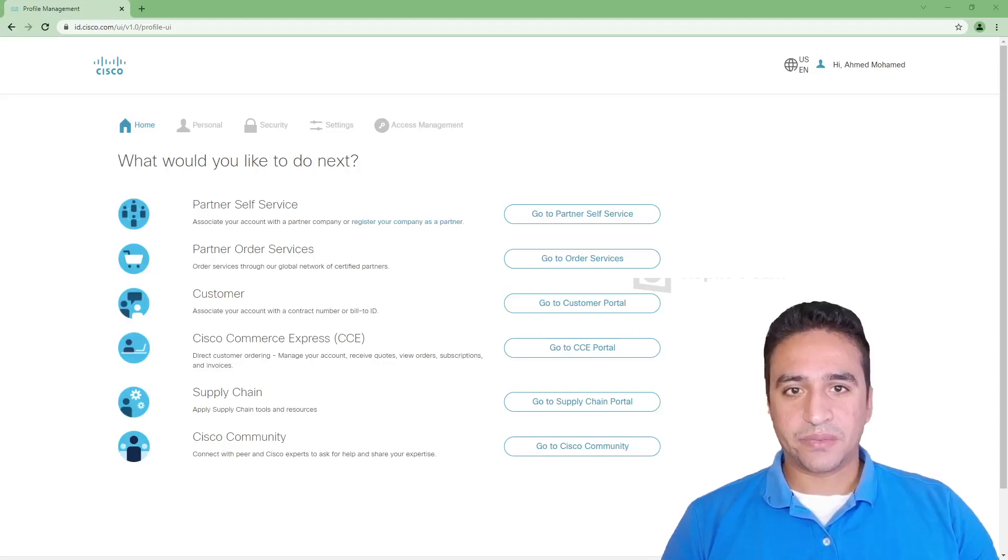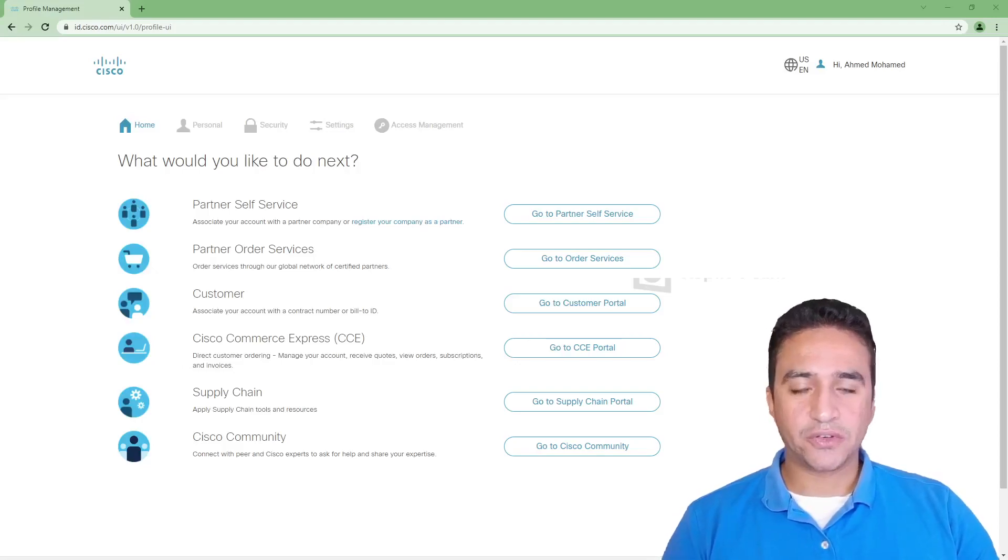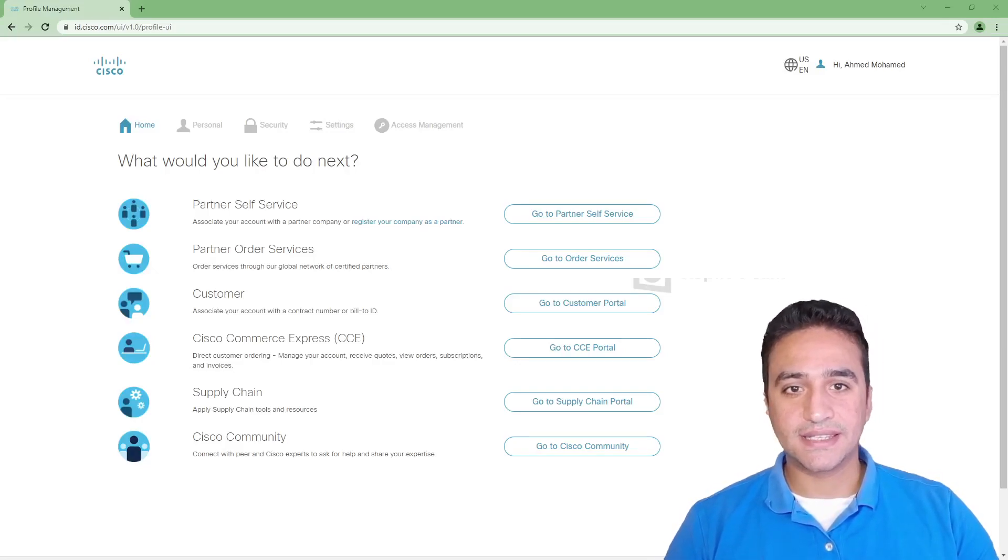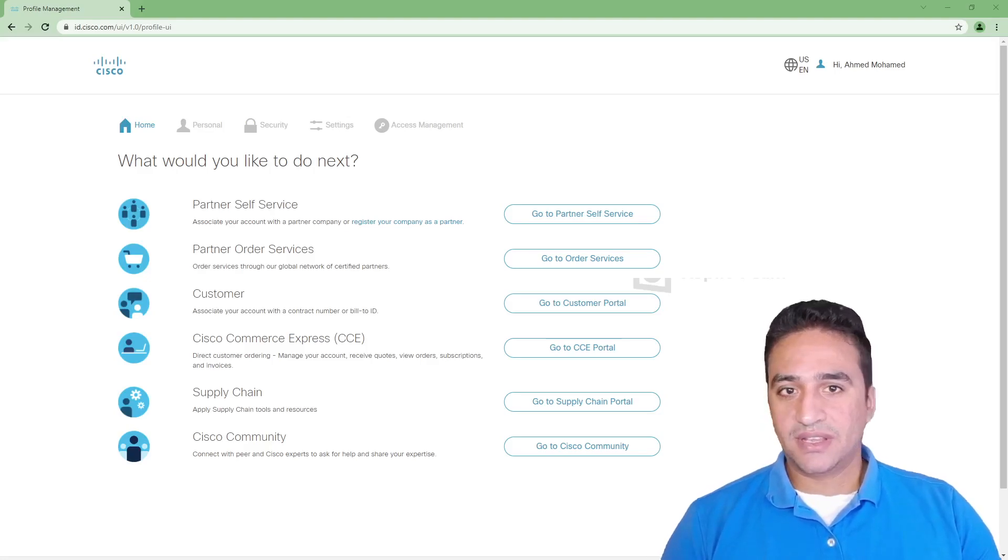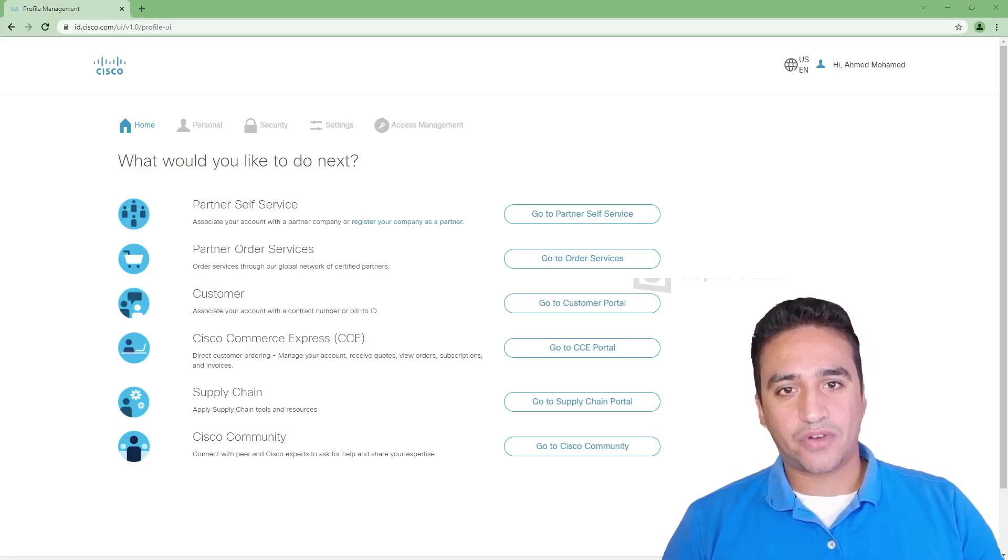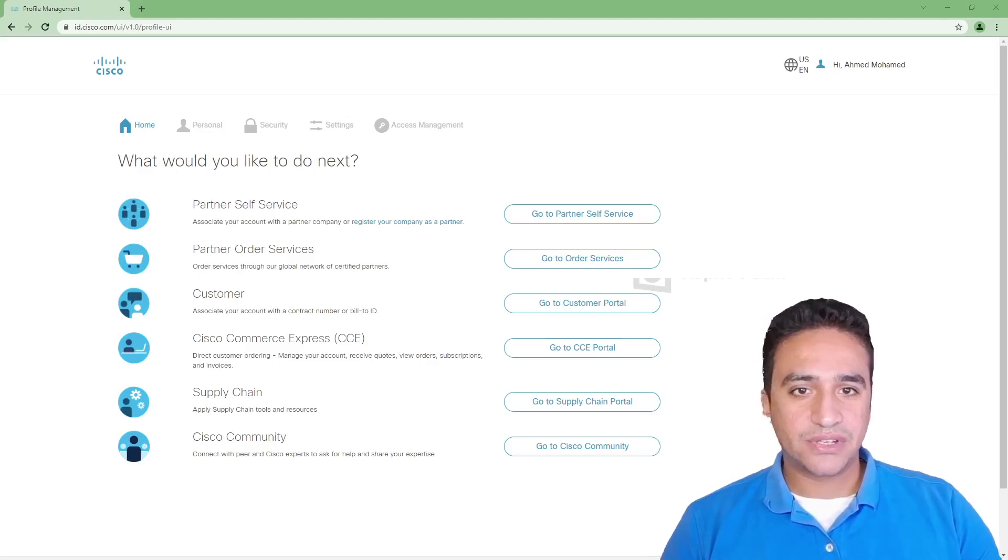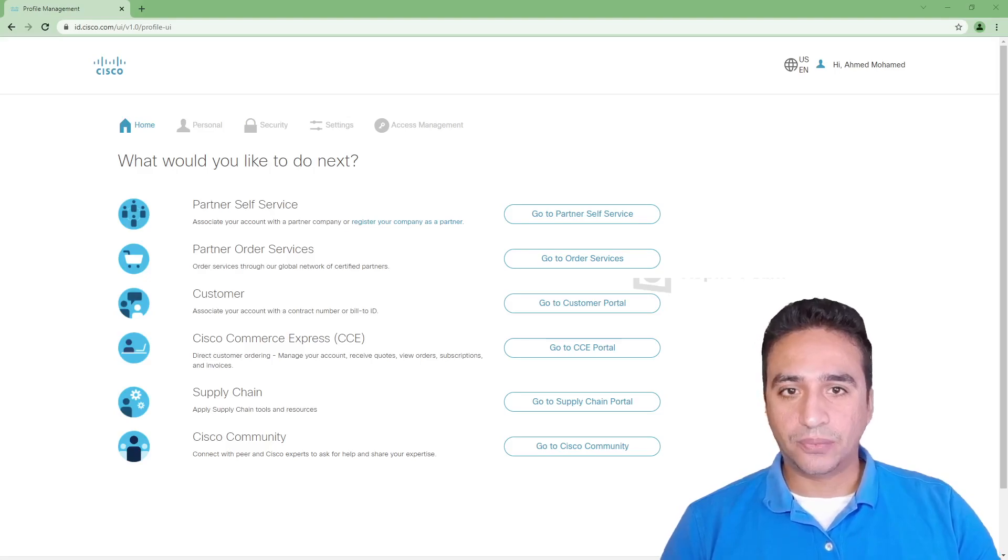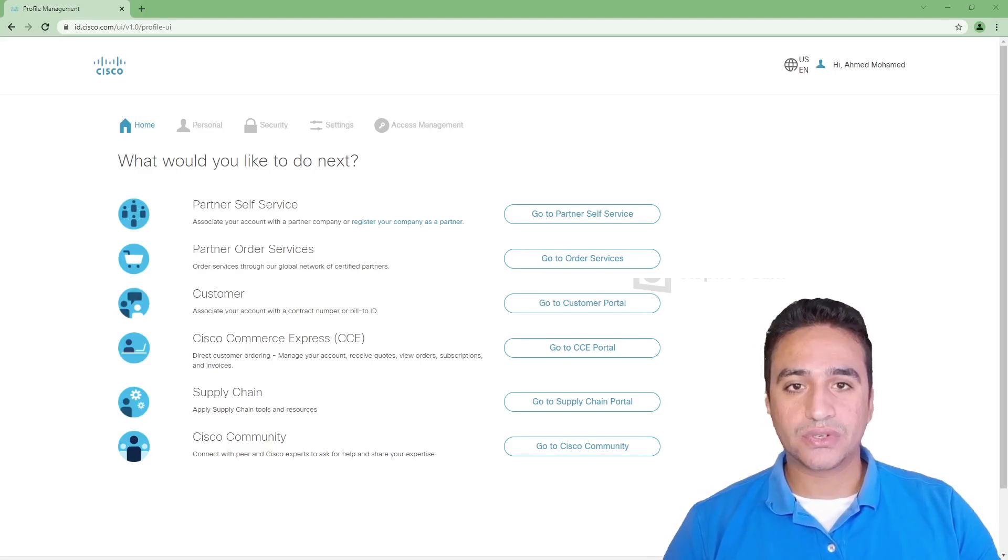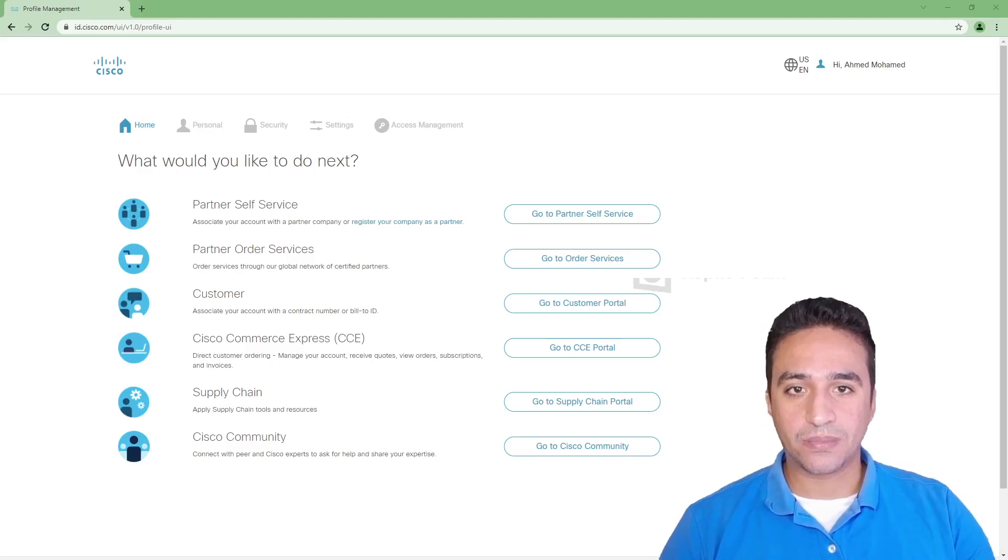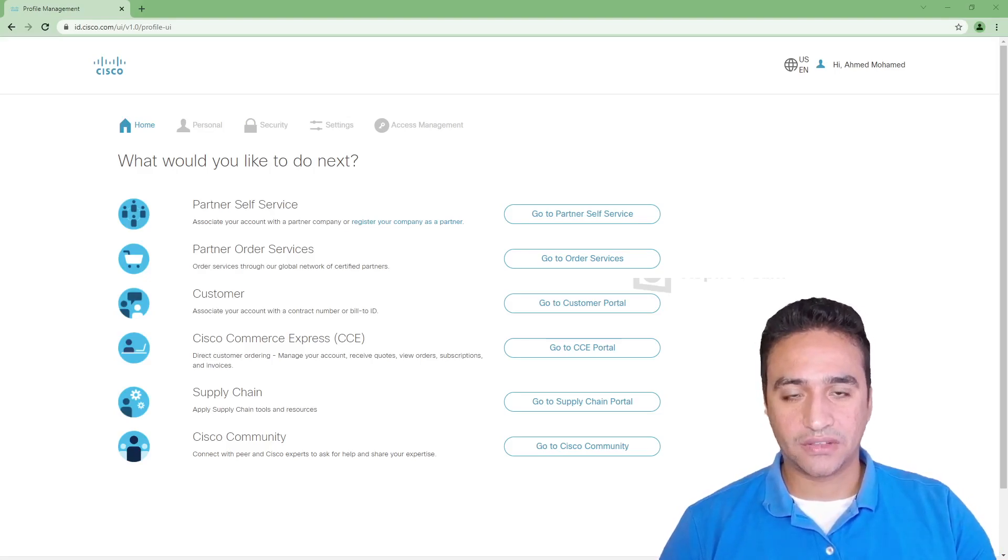Hello and welcome everybody. First of all, congratulations on passing the CCNA exam. Of course, you are now searching how to obtain the digital certificate or the PDF format certificate.